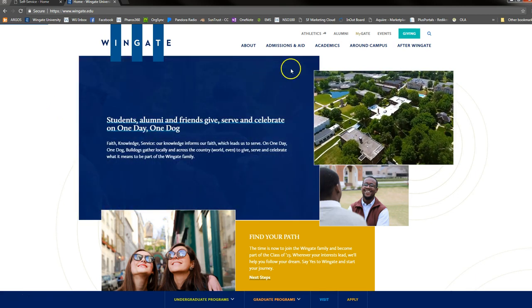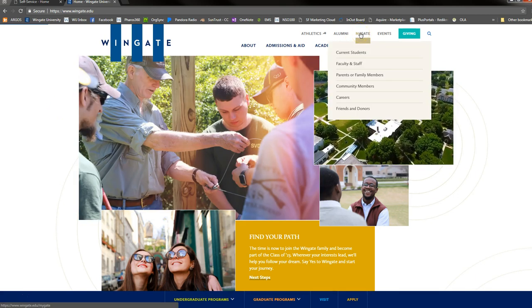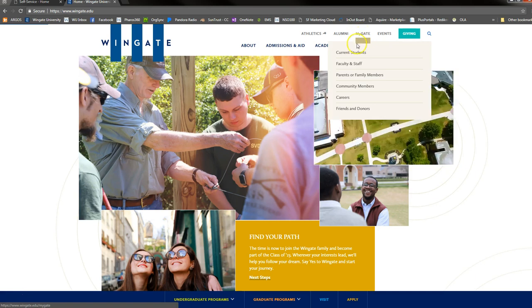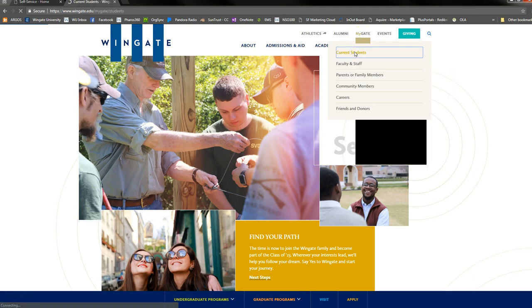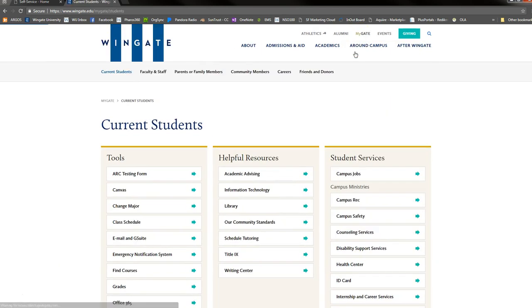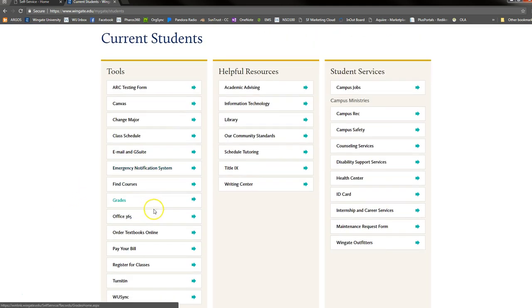Once you arrive at the Wingate University homepage, hover over the MyGate icon and select current students. The class schedule, find courses, grades, pay your bill, and register for classes tabs will all take you directly to Winlink.